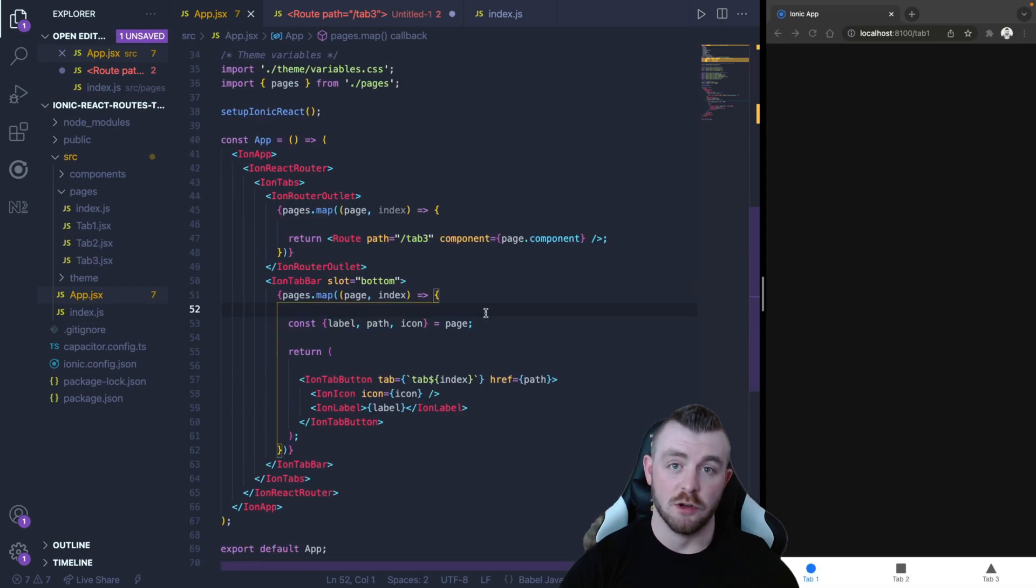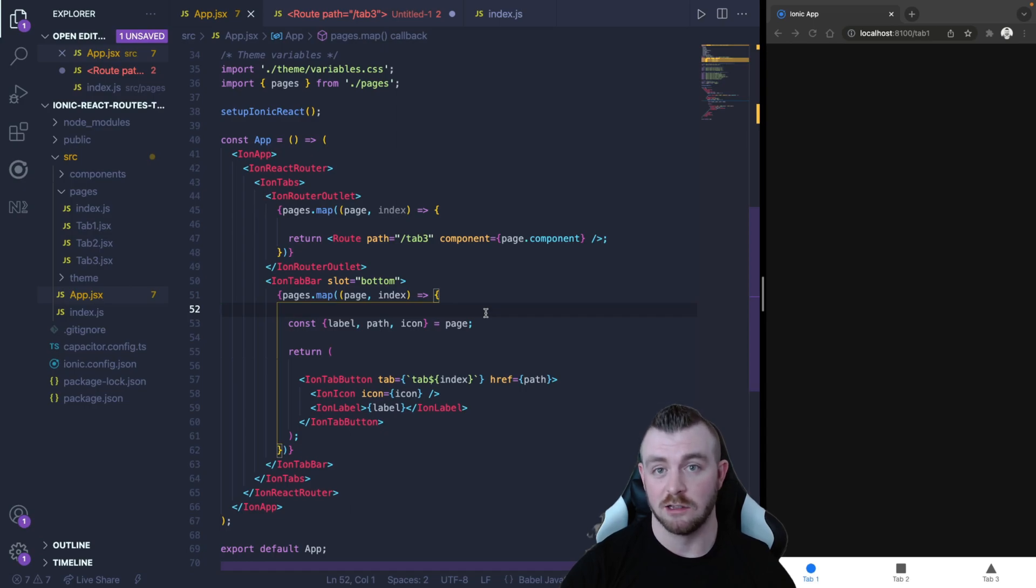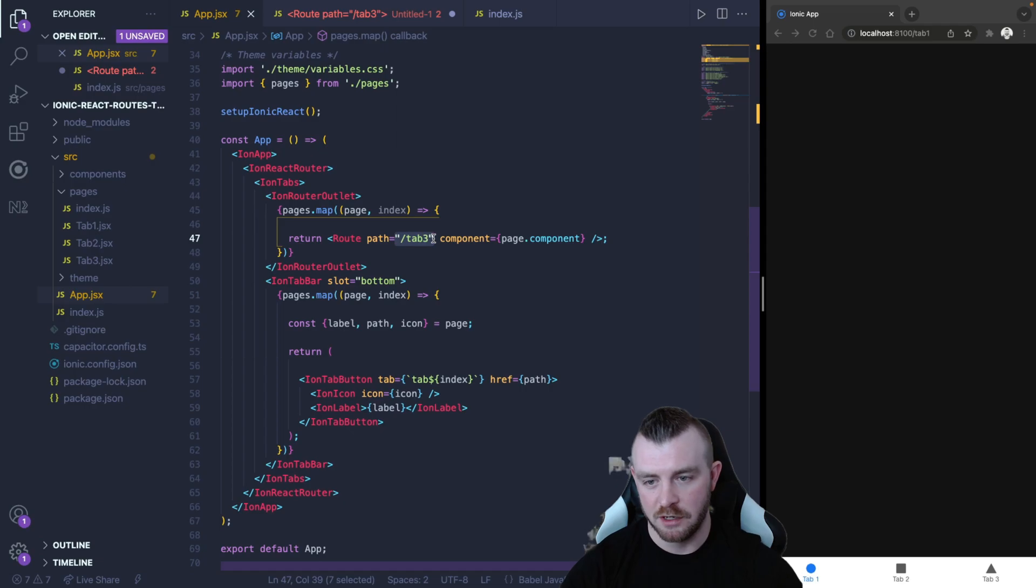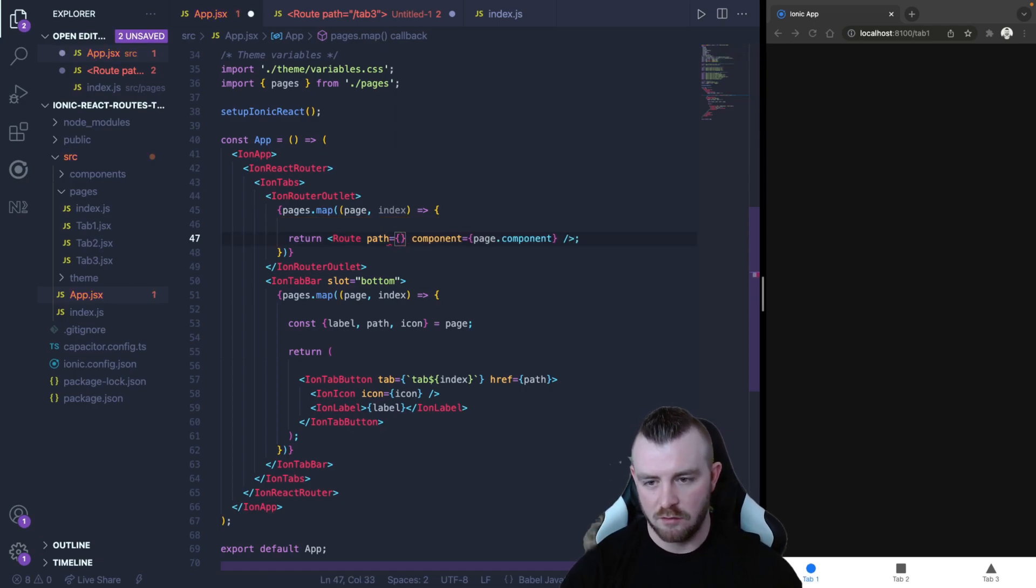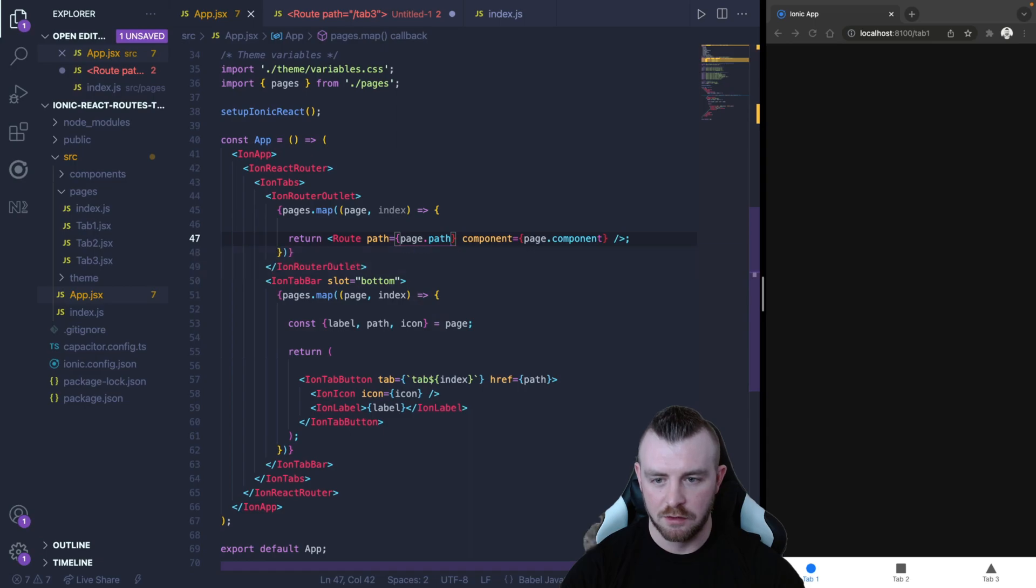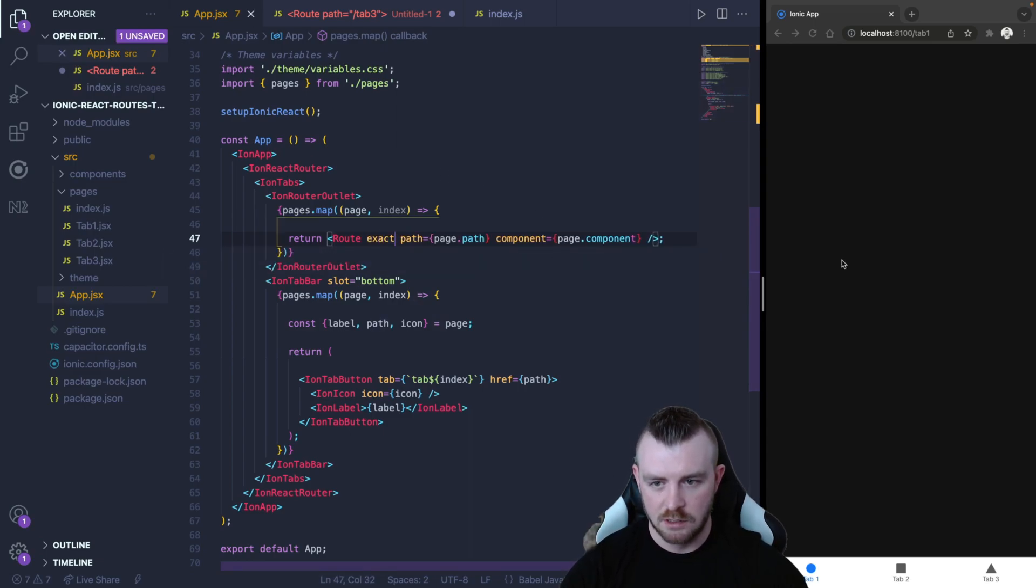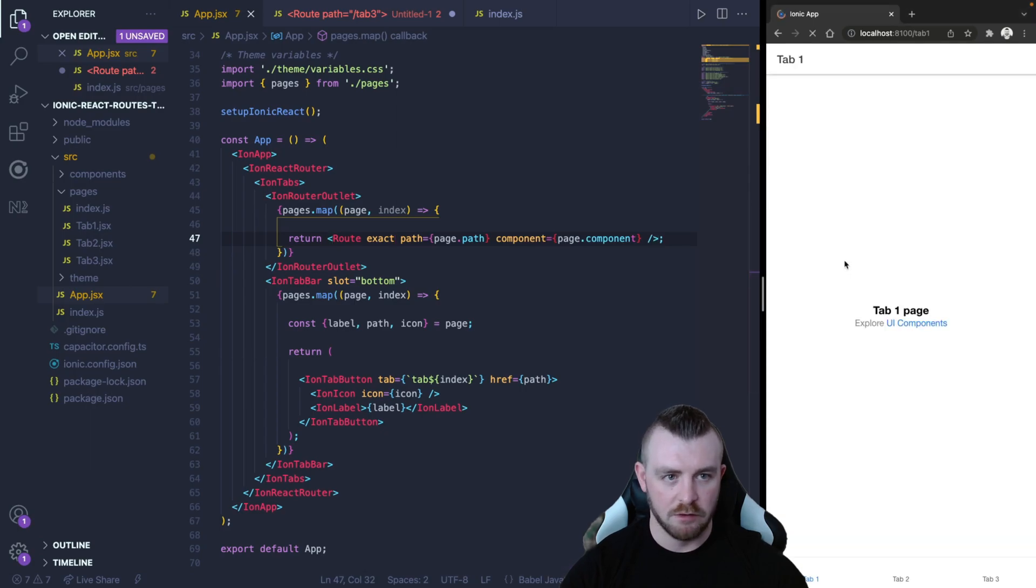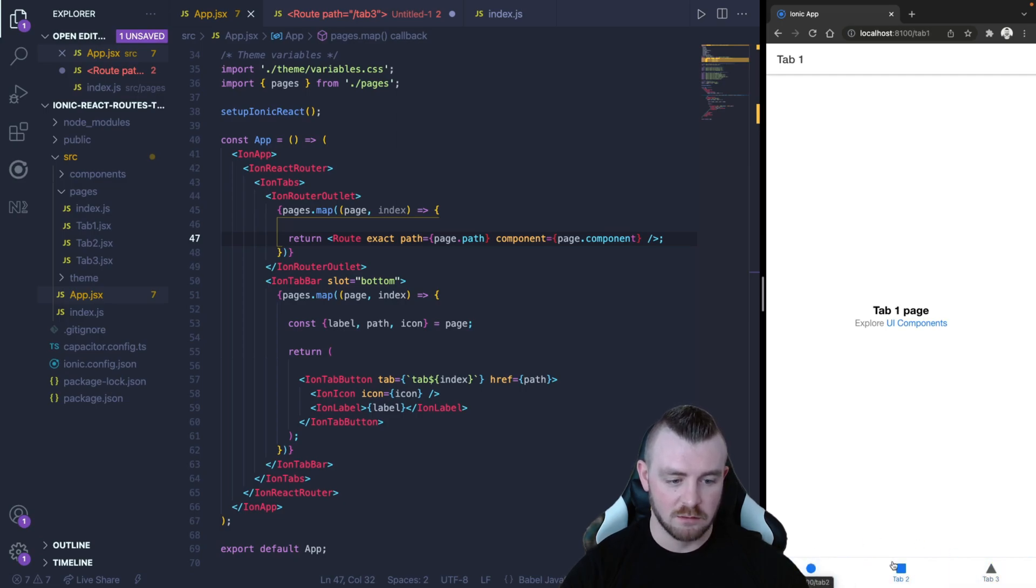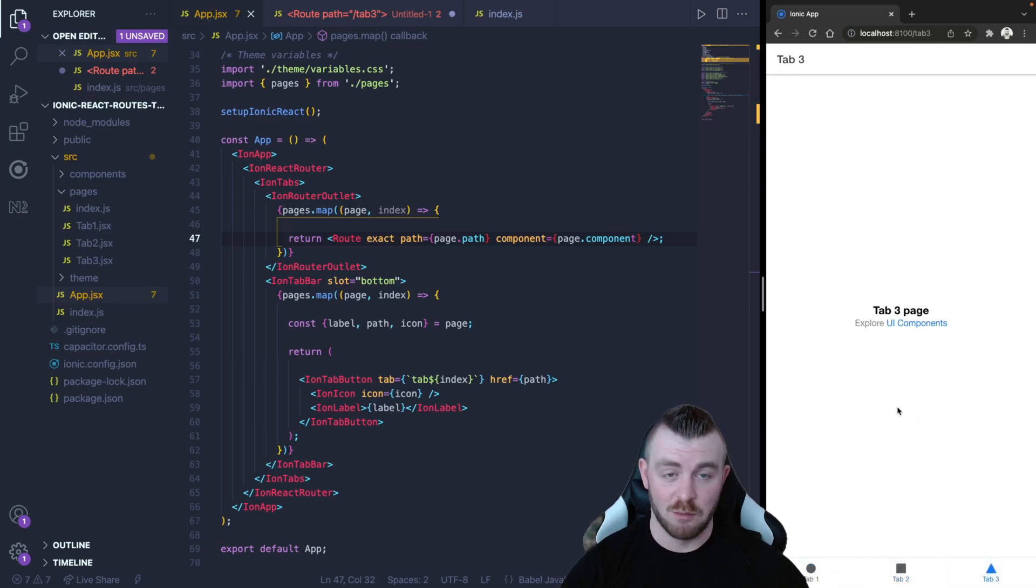Now our routes seem to be broken. As you can see on the right hand side our page content is not displaying and that is because we've missed the path in the route here. So this route needs to have a path of page.path from the object and then we can also supply exact as well here. Now if we refresh this app you can see that we see our pages and we can also navigate between the tabs with our dynamically built up routes and our tab buttons.